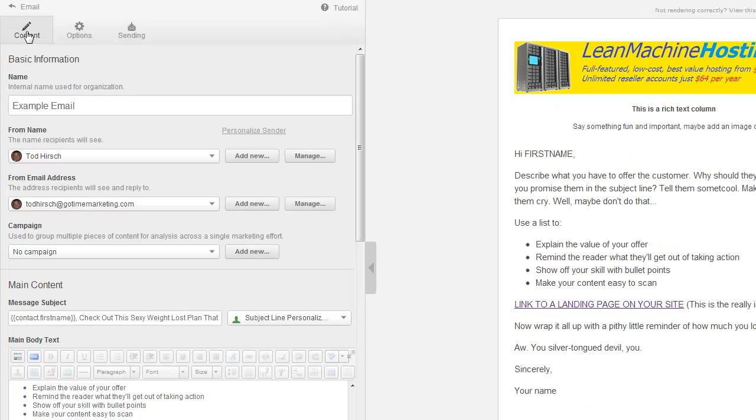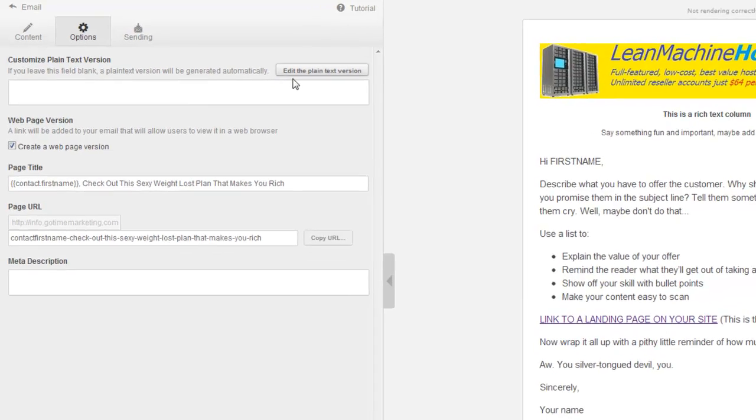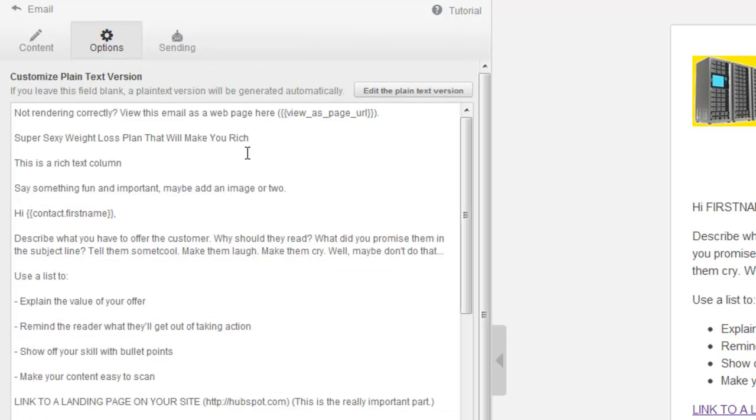A couple more things before we wrap up. Plain text emails. Some old-fashioned email clients don't render HTML text very well. So HubSpot gives you, well, what it does is it automatically creates a plain text version for those kinds of clients that don't accept HTML, which is kind of nice. But if you want to create a separate version for plain text, you can do that by going to options, customize plain text version. Just click on this button here. It says edit the plain text version. It'll generate it. So you have this whole, it just copies it from what you edited before in the editing tool, and just makes a plain text version, which is kind of nice. If you leave the field blank, the plain text version will be generated automatically. So it's not a huge deal, but it's something that's kind of nice.